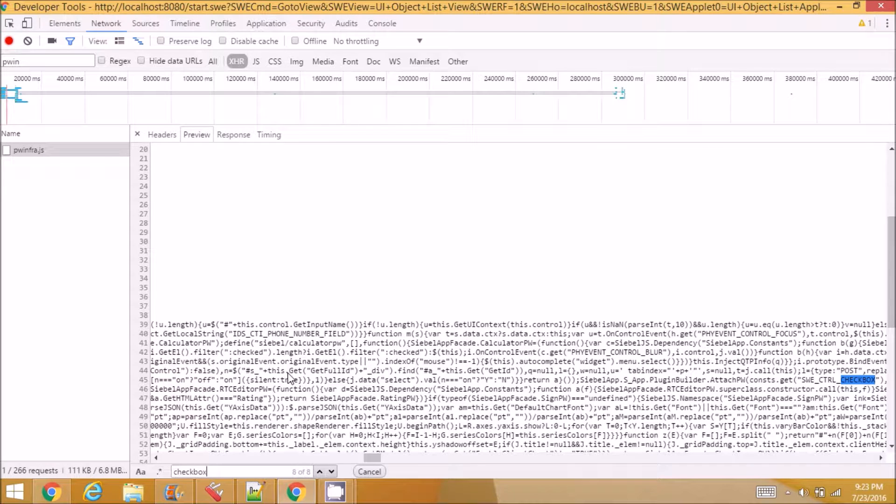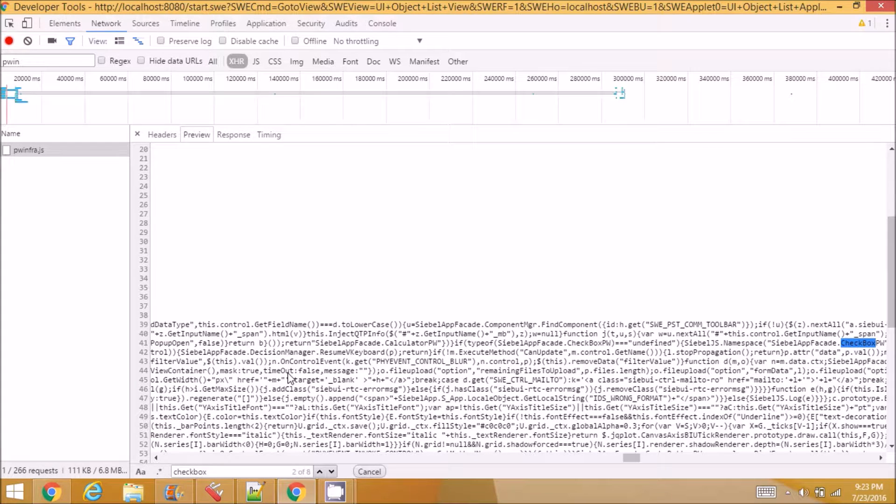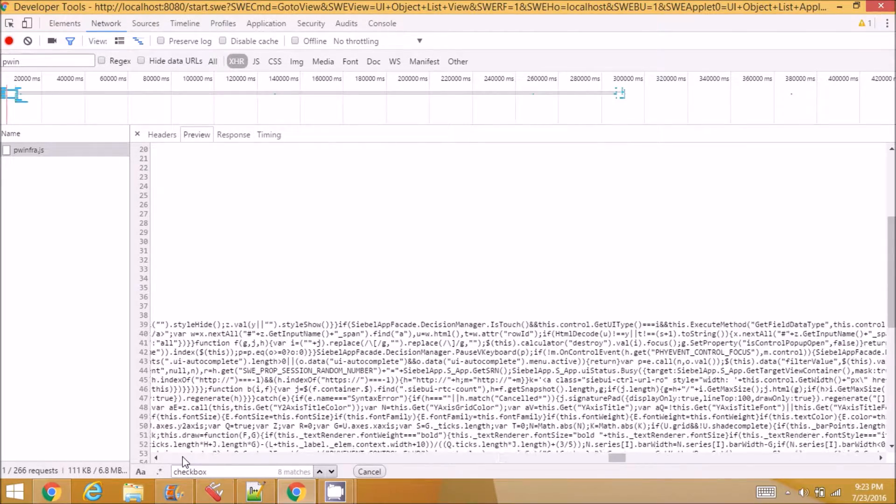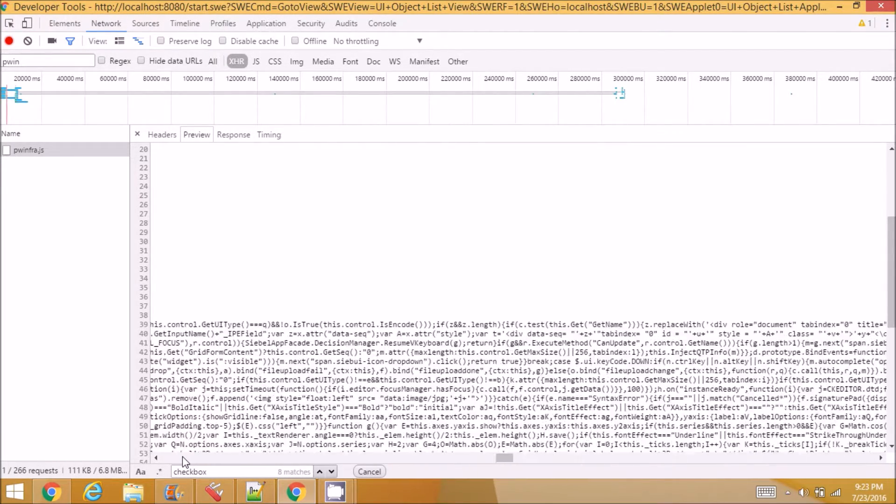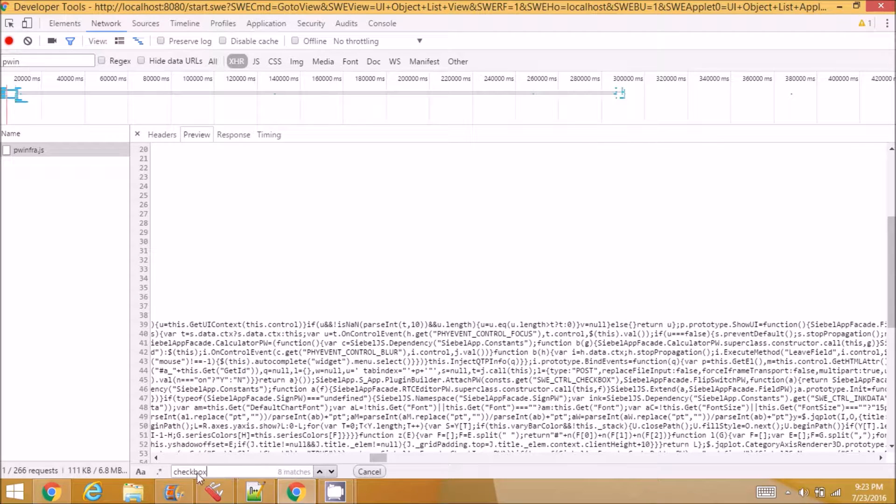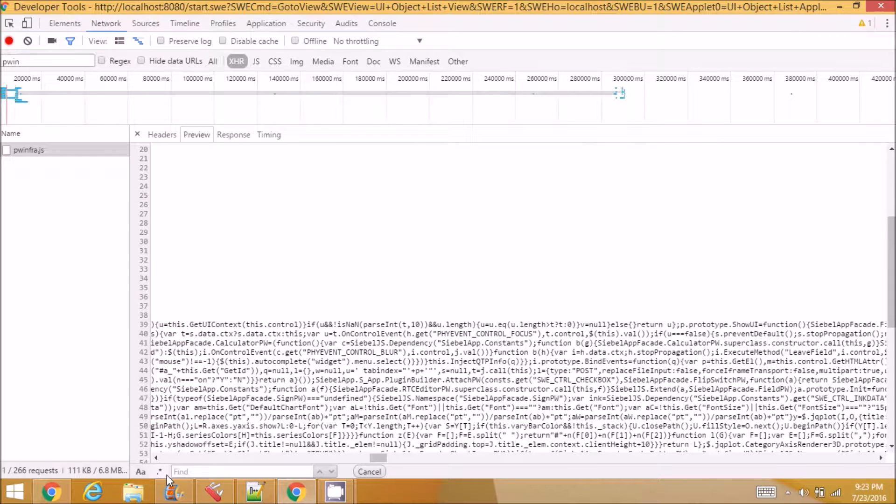Checkbox, so checkbox pw. Here you can see checkbox pw. So for every type of control, normal drop-down control, for everything it has definitions of how the control should look, how the control should behave, and